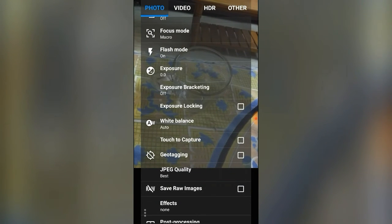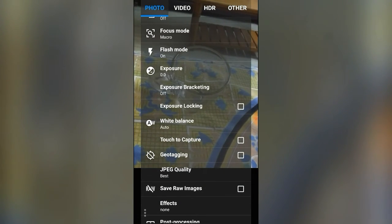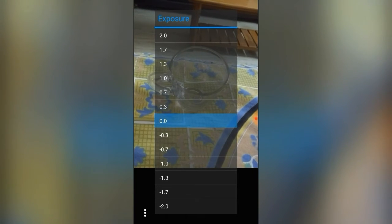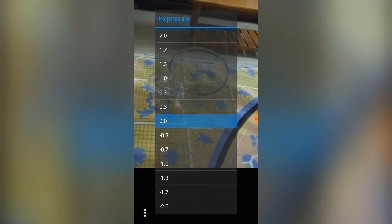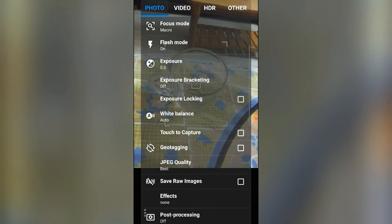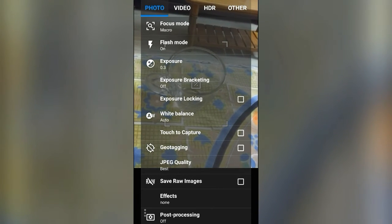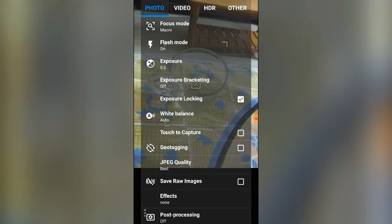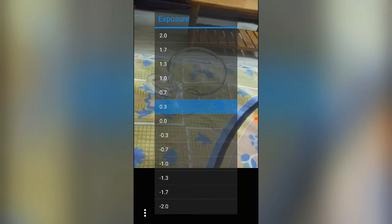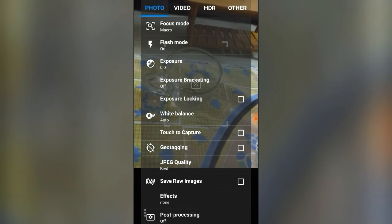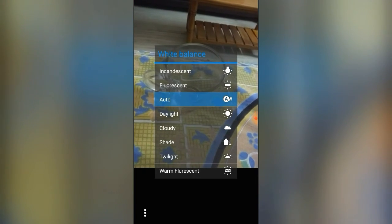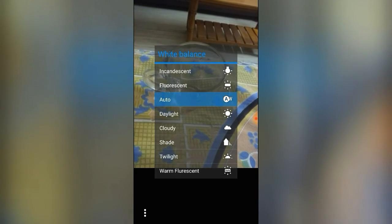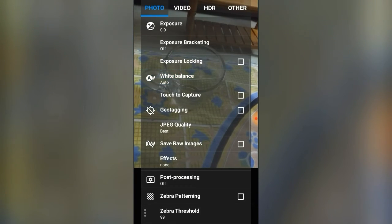Exposure locking — we can lock the exposure at whatever value you want to set. I basically go to 0.0. If you go above like 0.3, it gives more brightness. You can lock that exposure. I'll set it back to 0.0. The next option is White Balance — I always keep it at auto because it automatically adjusts the balance.